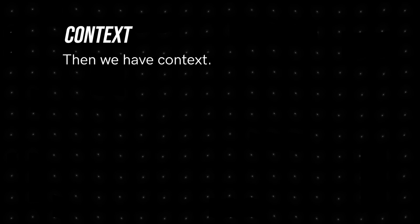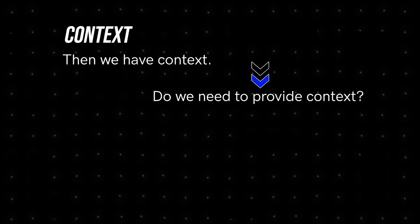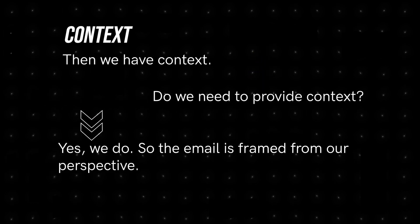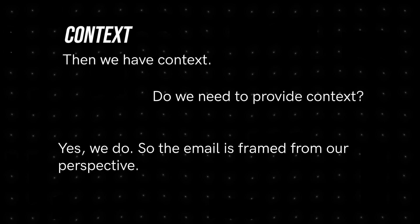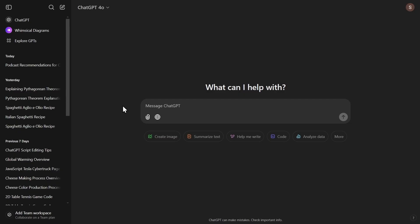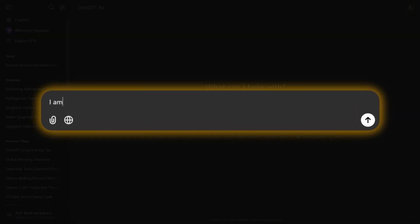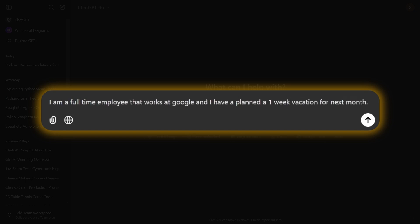Then we have context. Do we need to provide context? Yes, we do. So the email is framed from our perspective. So we will type, I am a full-time employee that works at Google and I have plan a one-week vacation for next month.